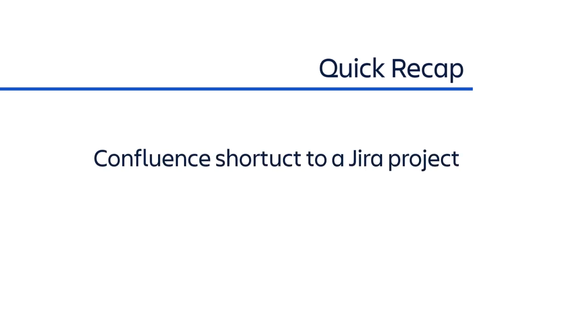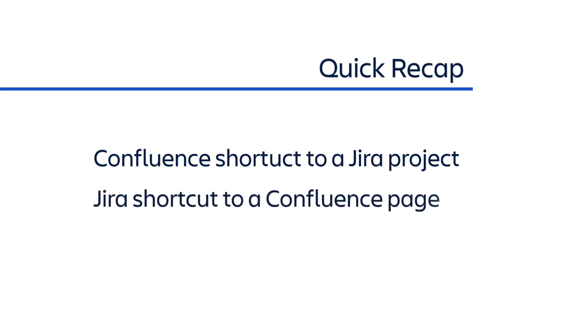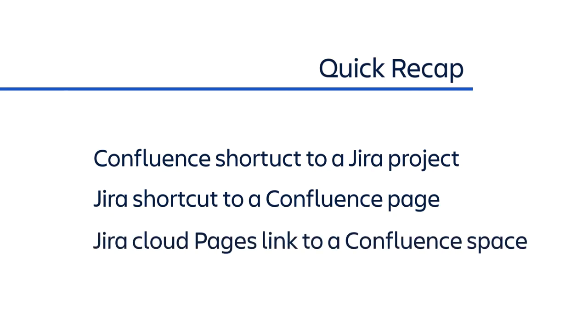Let's quickly recap what we covered in this video. We created a Confluence shortcut that connected directly to a Jira project. We created a Jira shortcut that connected directly to a Confluence page. And we used the Jira Cloud Pages feature to create an integrated link between Jira and a related Confluence space.